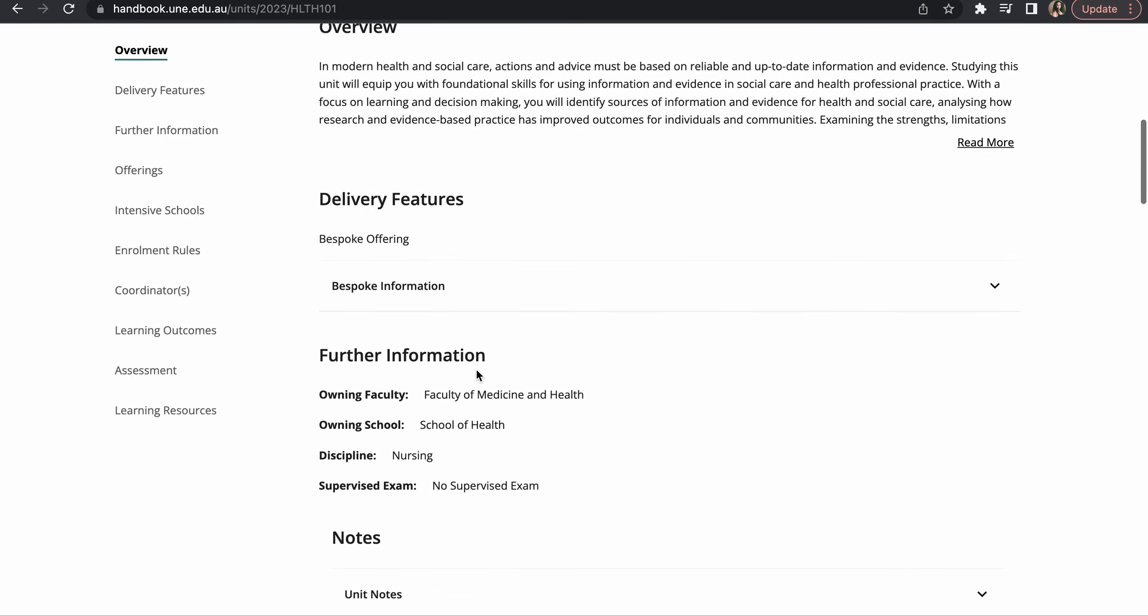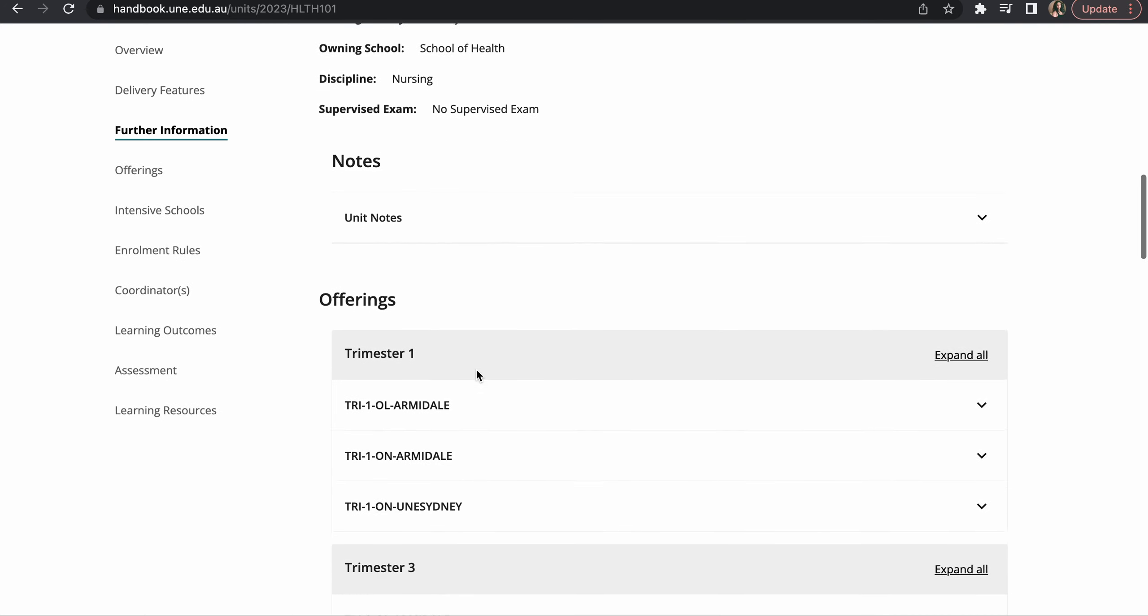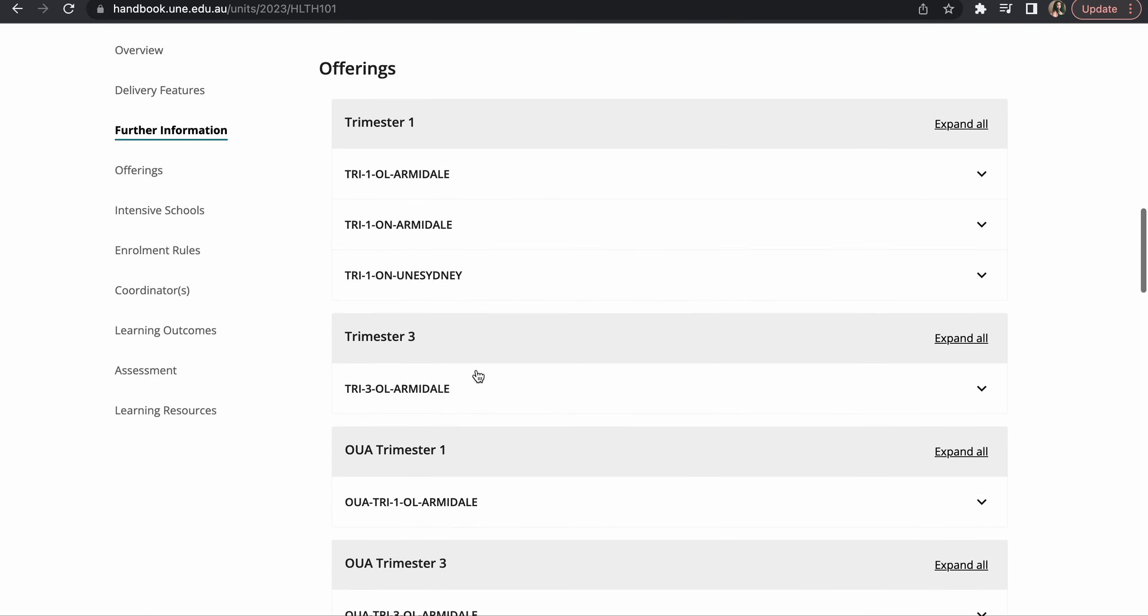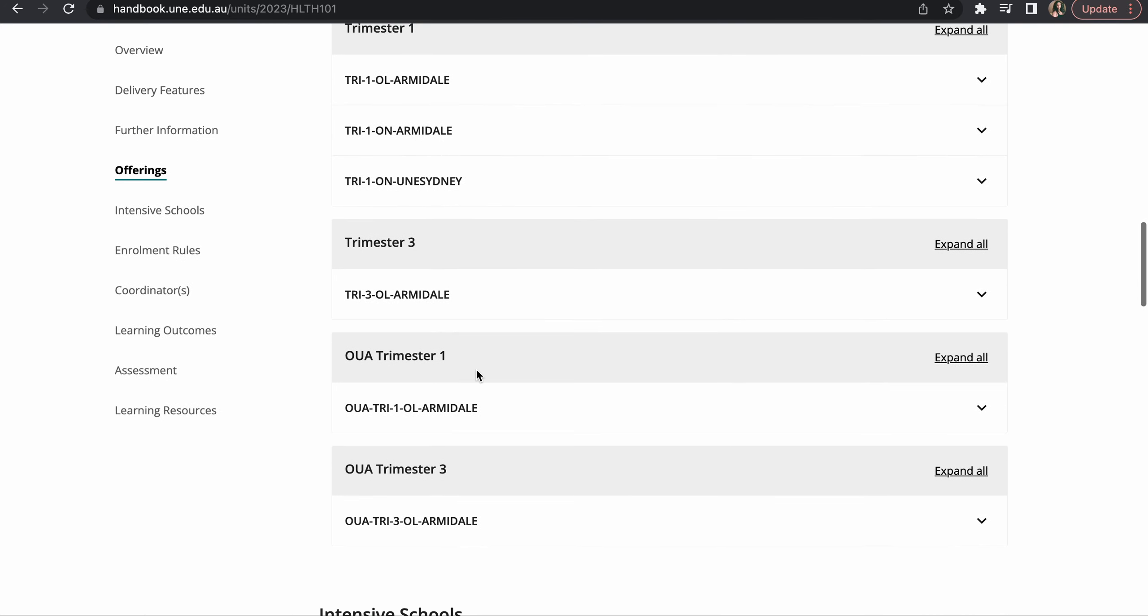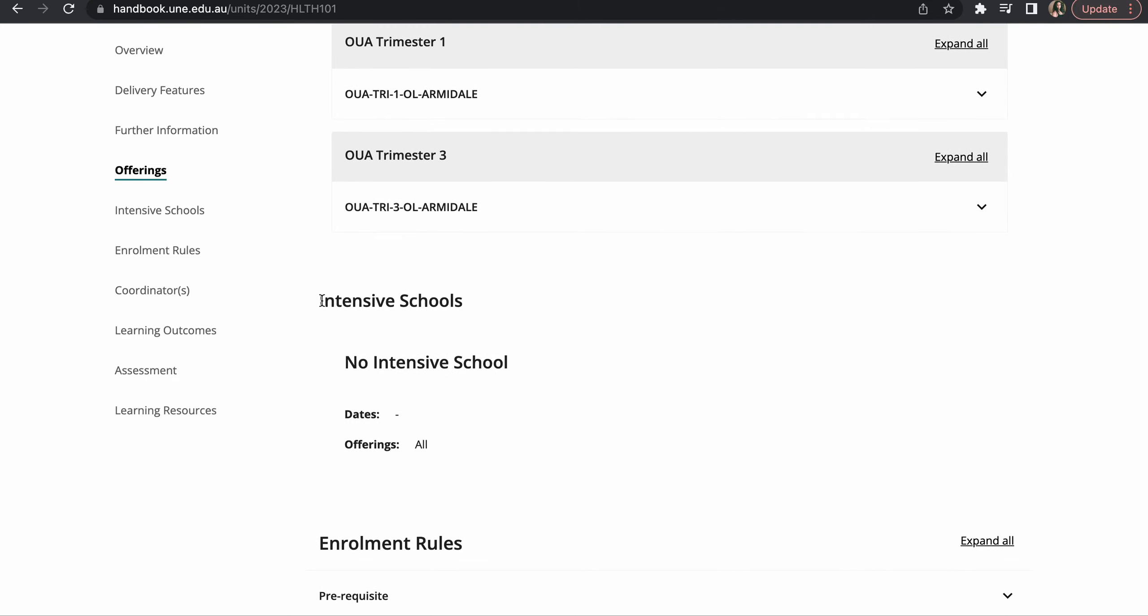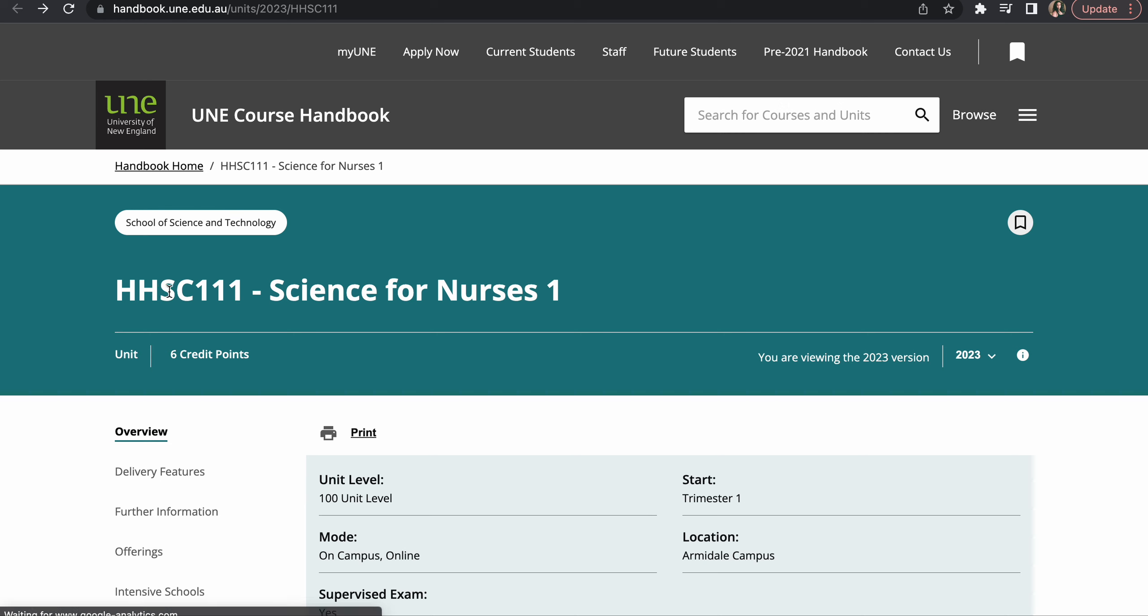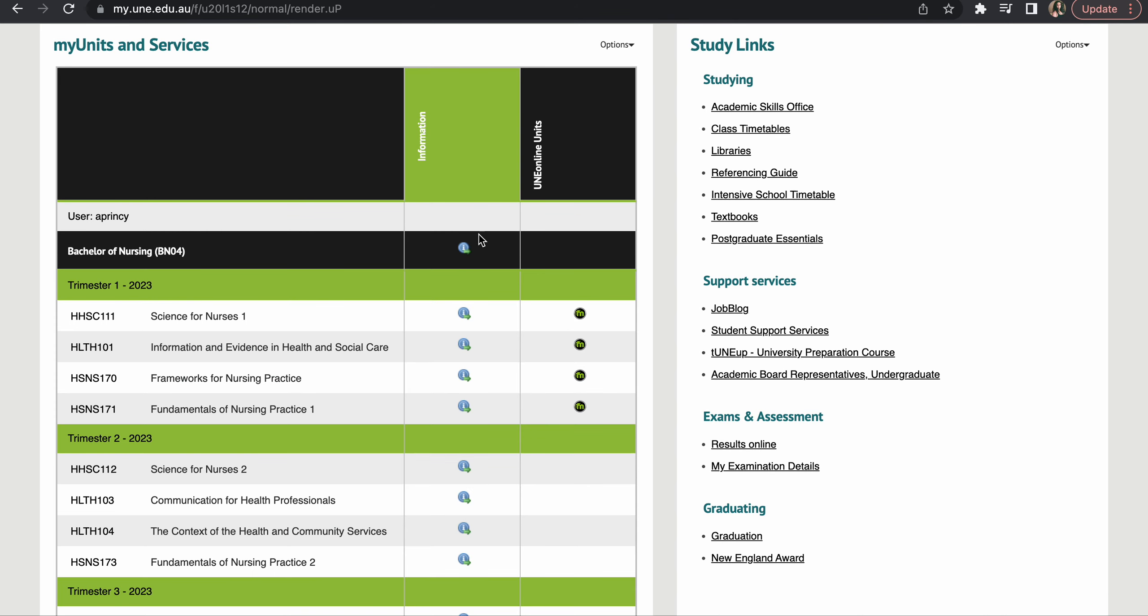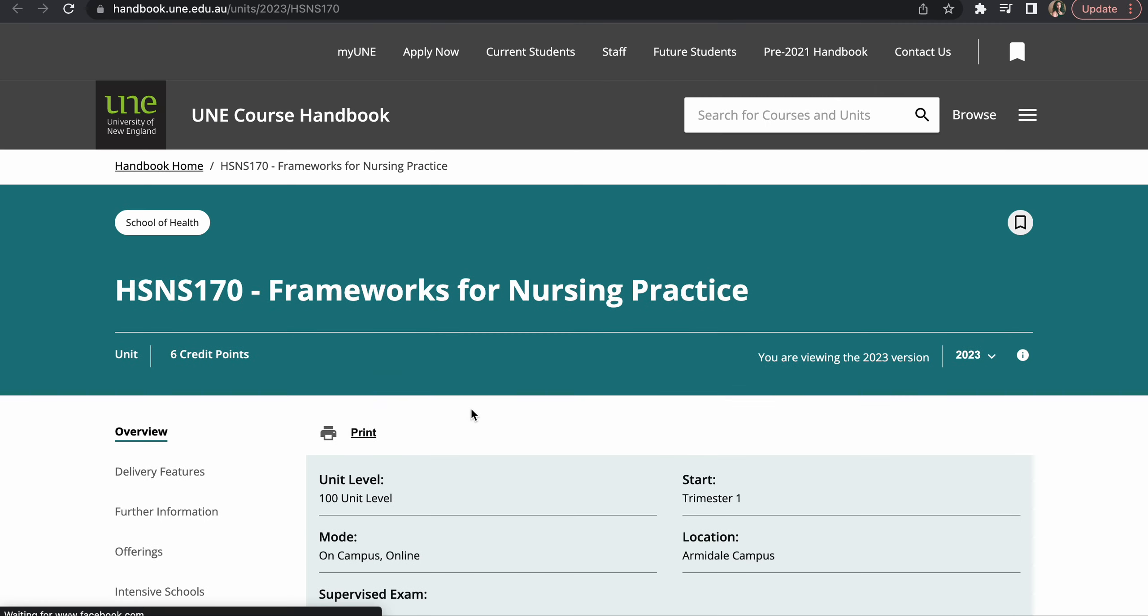So this unit has no intensive school. And just keep checking for that trimester, check all the units.